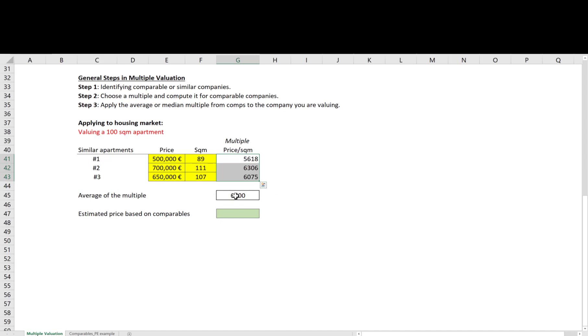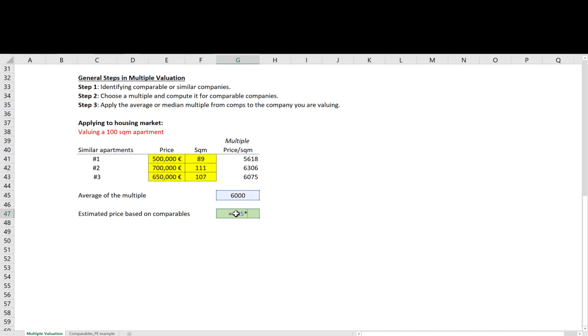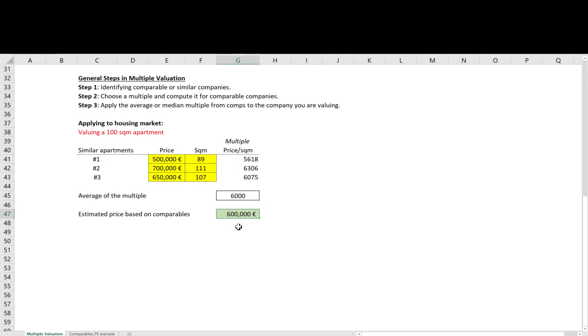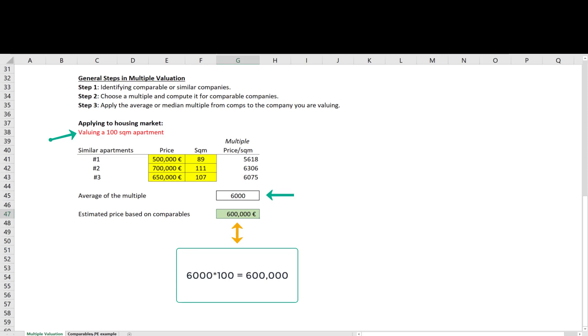Then, in the last step, you apply the average multiple you get from the comparables, which is the average square meter price in this case, to the square meter you have for your apartment to estimate a price. So here the multiple is telling me that similar apartments are priced at about 6,000 euros per square meter. I have a 100 square meter apartment and applying the same multiple would give me an estimated price of 600,000 euros based on comparables.